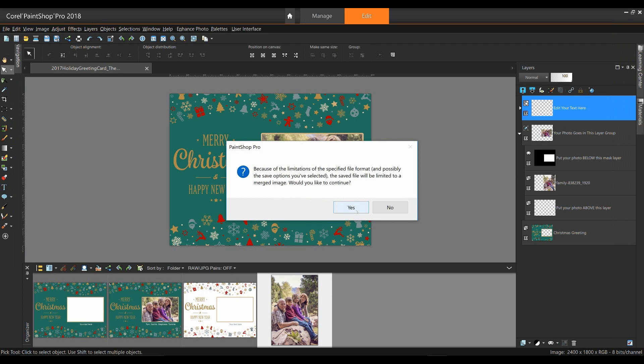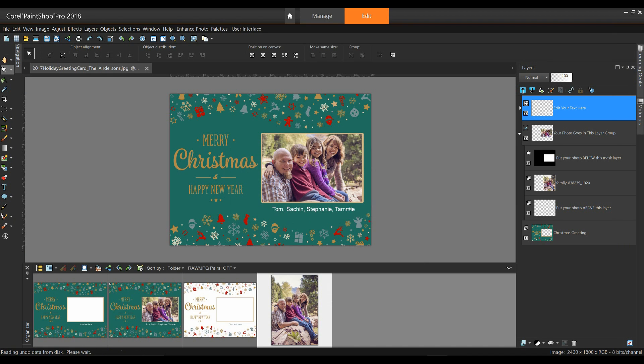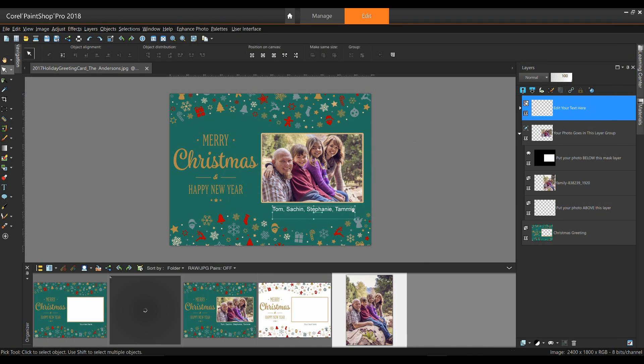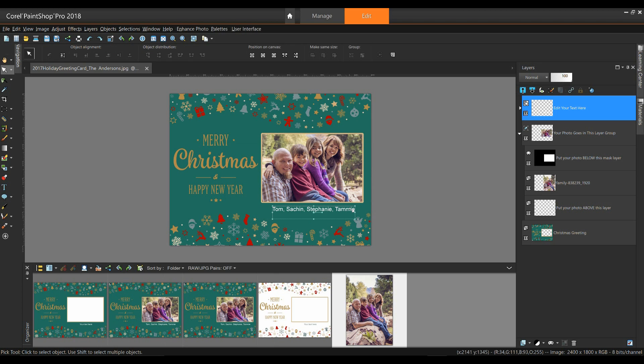So the JPEG is the file format that I want to use. As I say, it's going to flatten the image, and it's going to allow me to copy this to a thumb drive, and I can take it to a print shop. I'm going to click on Yes for this, and that's really all there is to it. Thanks for watching this video on how to create a card using PaintShop Pro, and have a safe and happy holiday season.